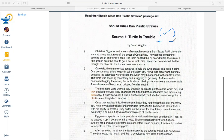Source one: 'Turtle in Trouble.' Christine Figenur and a team of research scientists from Texas A&M University were studying sea turtles off the coast of Costa Rica. They noticed something sticking out of one turtle's nose. The team hoisted the 77-pound turtle — the size of a fifth grader — onto the boat to get a better look. One researcher commented that he thought the object in the turtle's nose was a worm. I don't really see any reasons here to ban or not ban straws yet — this is just an introductory paragraph.